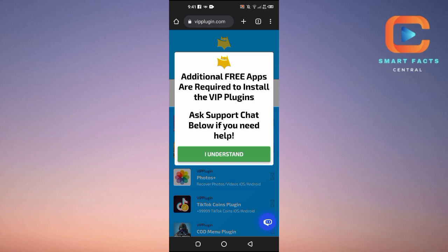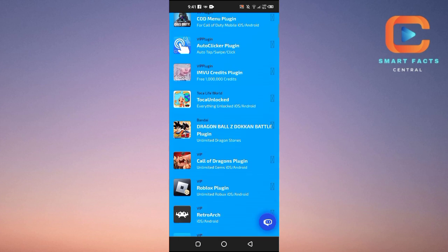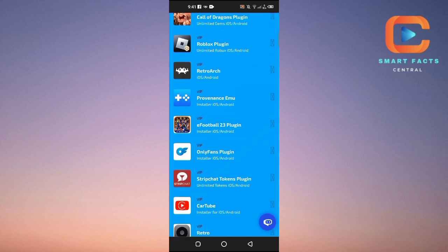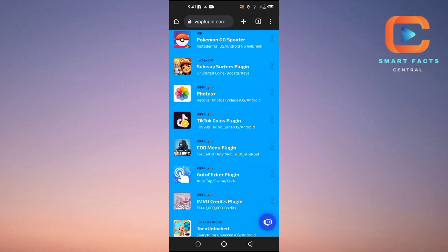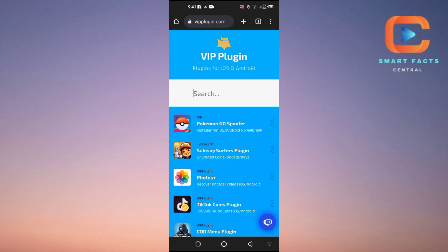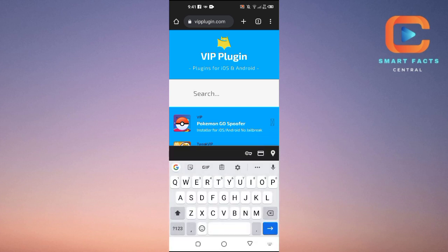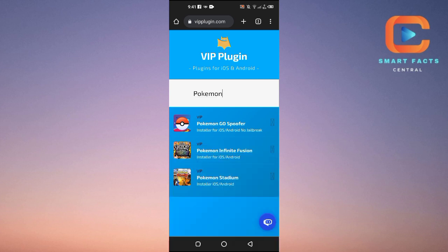On the VIP Plugin website, you can see a message that says additional free apps are required to install the VIP plugins. You can see all of the plugins for various games listed here. Now search for 'Pokemon' and you will see Pokemon Infinite Fusion listed as an installer for iOS or Android.